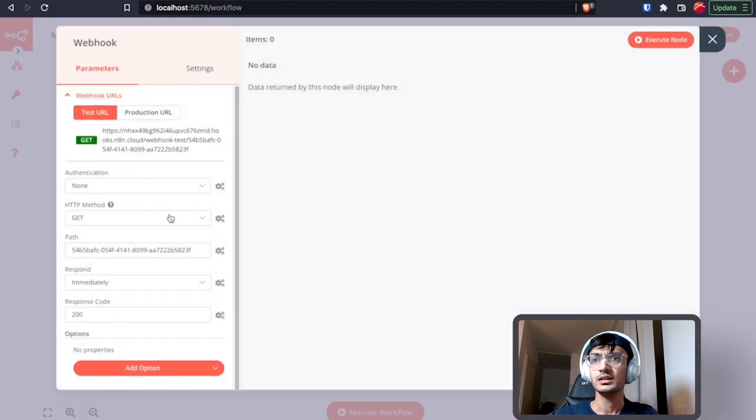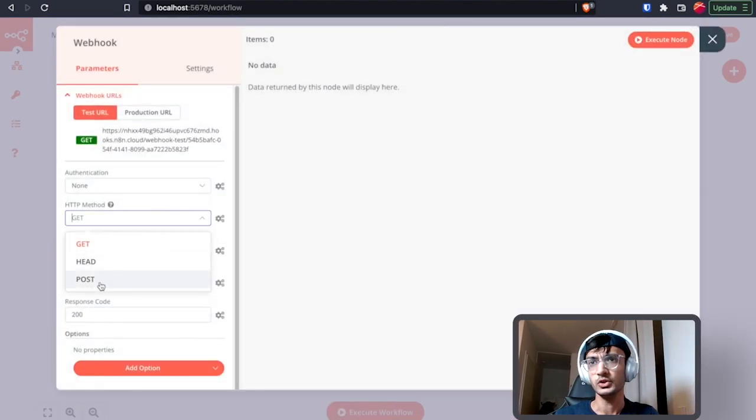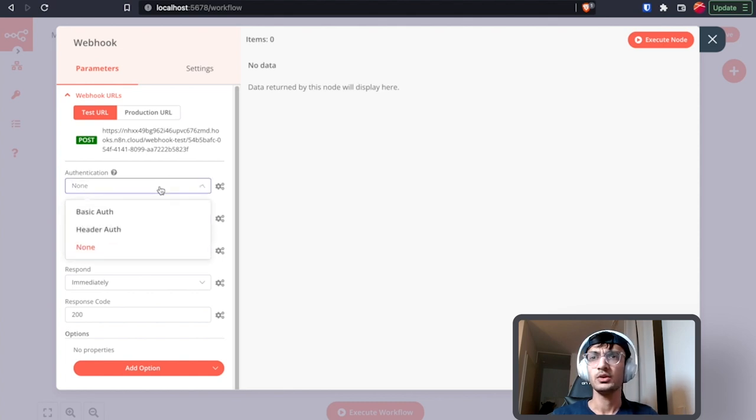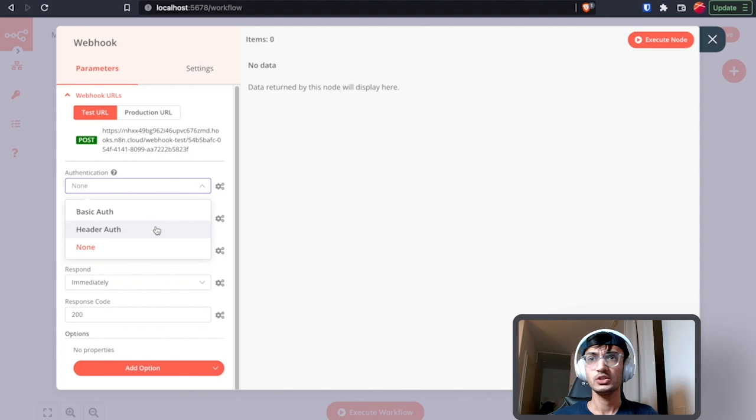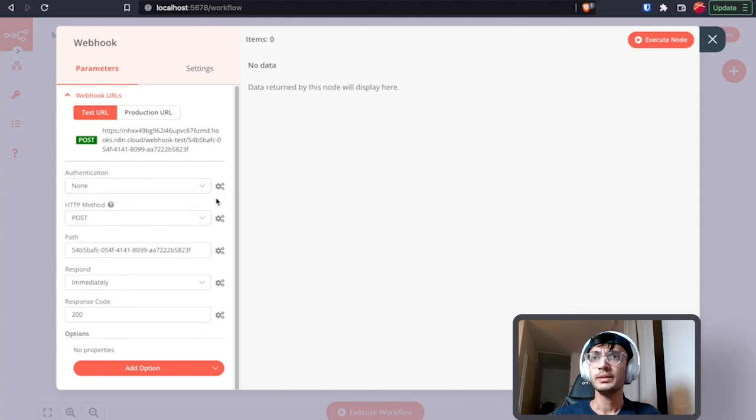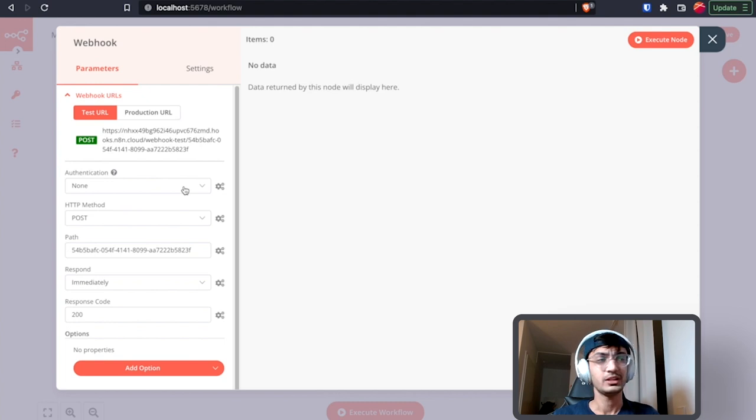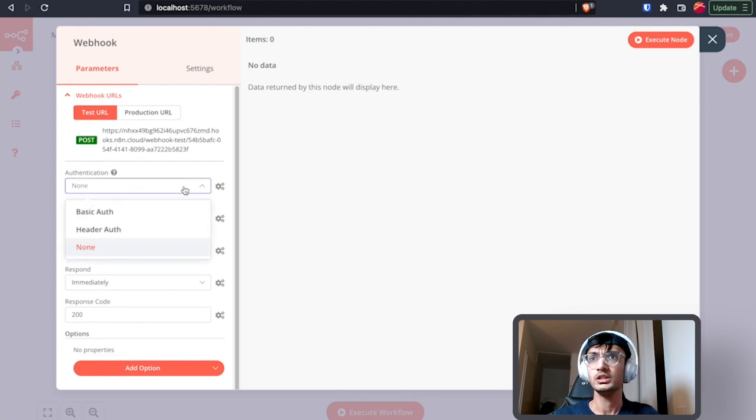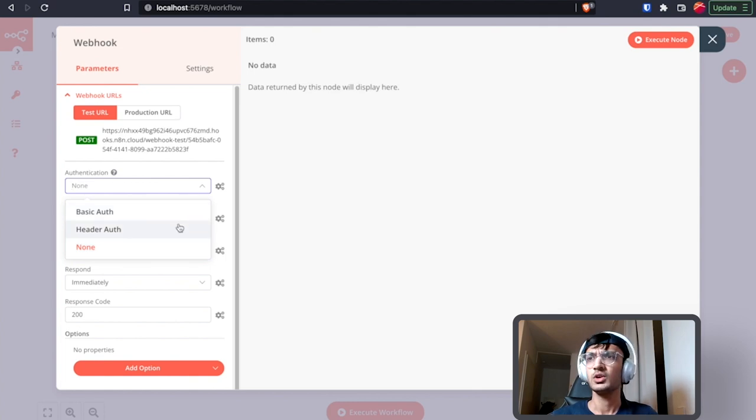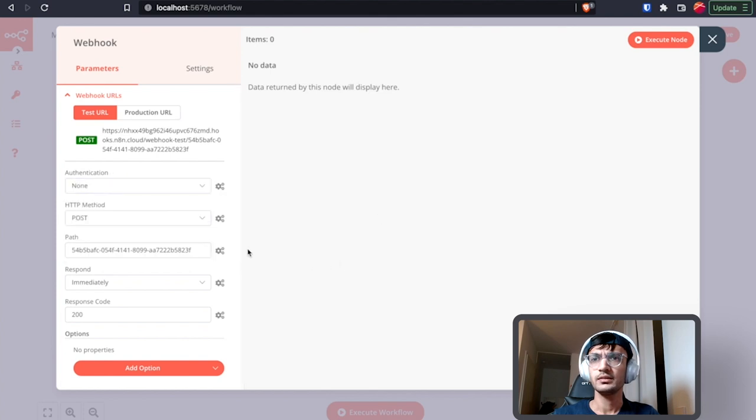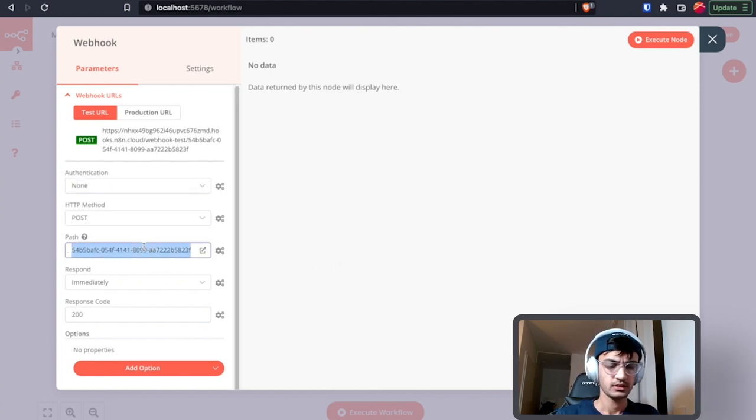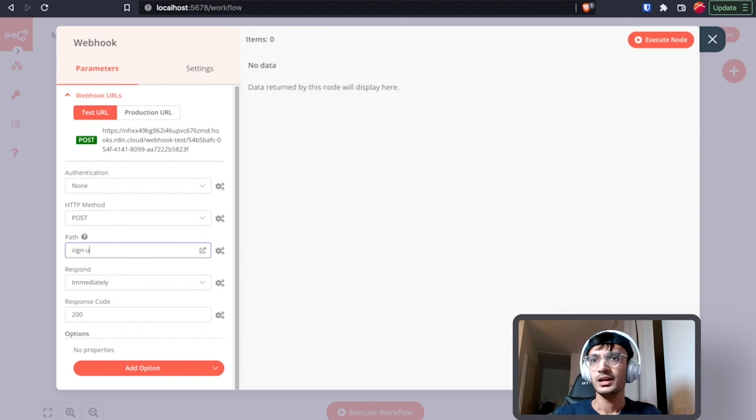And in here I'm going to change the method to POST. First for stronger security you might want to add some kind of authentication to this webhook, so it can be a basic auth or a header auth. Now you can pass on the header or the basic auth information with your axios request. For the purpose of this video I am gonna just skip that part. The other thing is we can customize this path so let's just call this sign up and then everything else looks good.